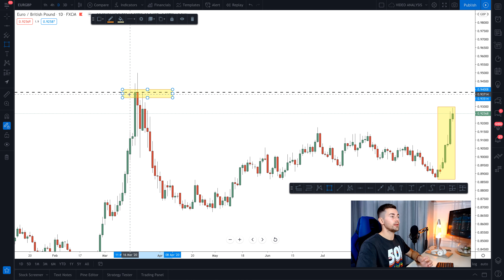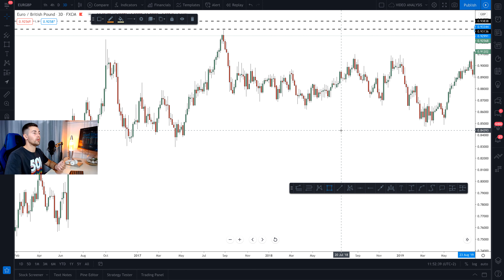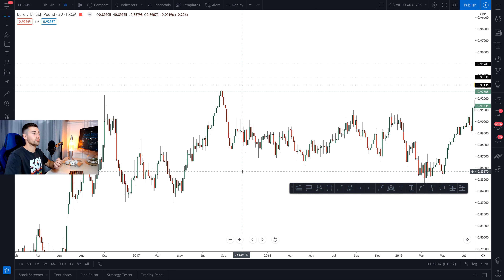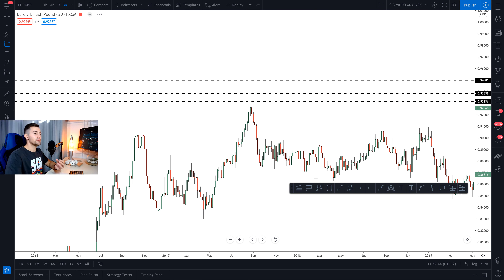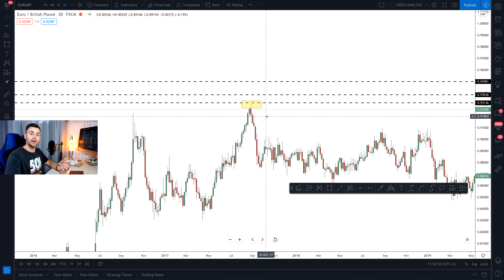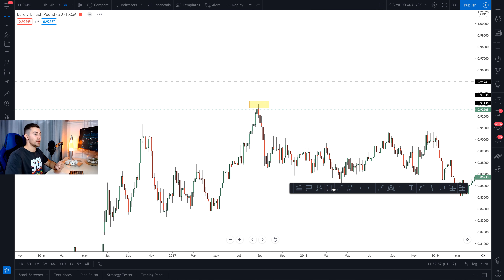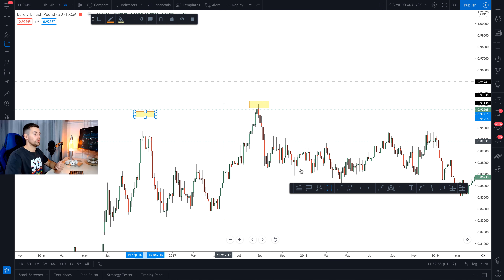If we switch to the 3-day chart and analyze the structure from a higher time frame perspective, you can see the high of 2017, which matches with the high of 2019, and here is the high of 2016.